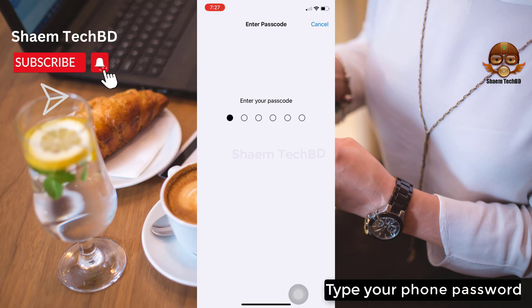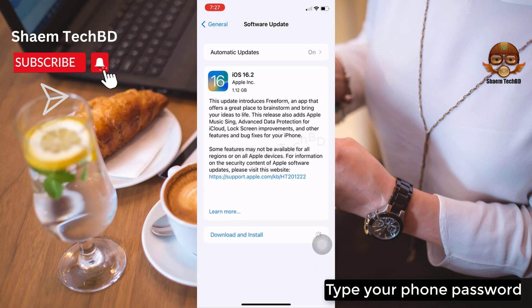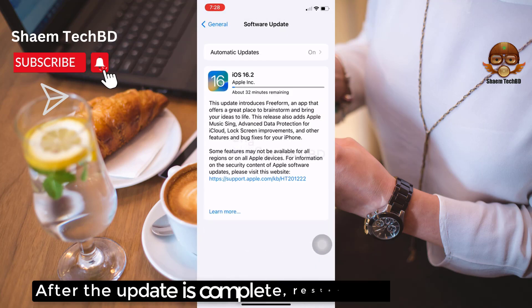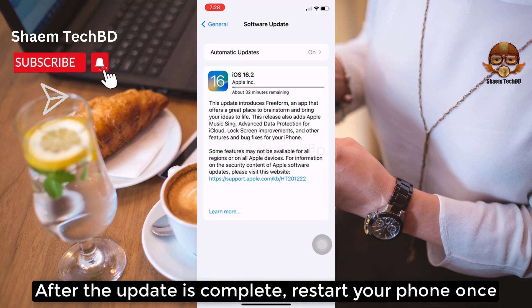Type your phone password. After the update is complete, restart your phone once.